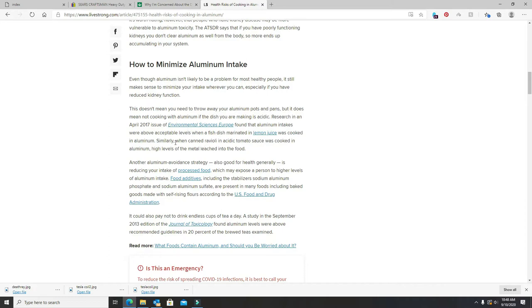Right here it says, similarly when canned ravioli and acidic tomato sauce was cooked in aluminum, high levels of the metal leached into the food.